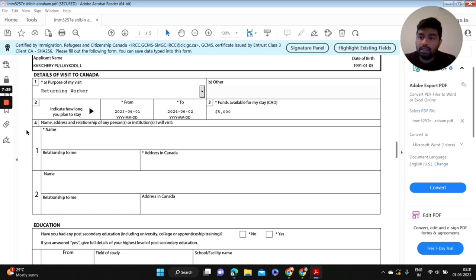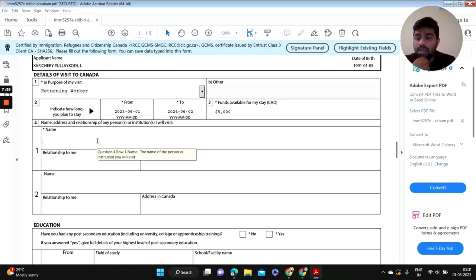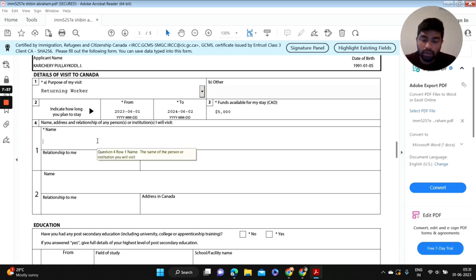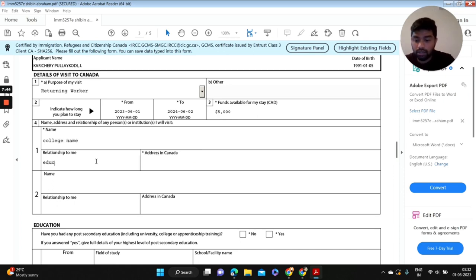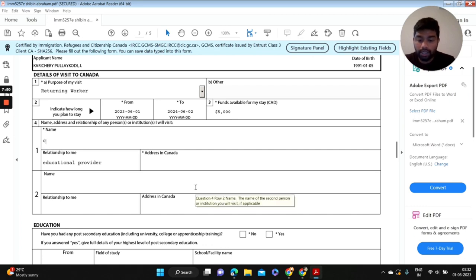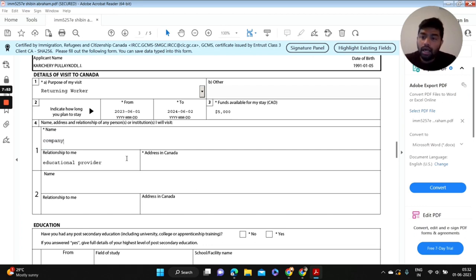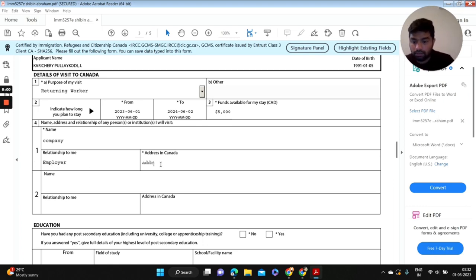The next question: name, address and relationship of any persons or institution I will visit. If you are a student, you're going to put your college name here and relationship to me is educational provider. And if you are a worker, you're going to put your company and relationship to me would be employer, and their address.